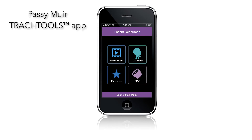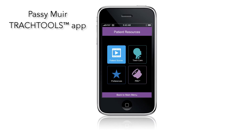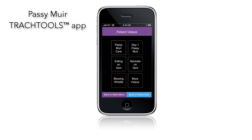Resources include a trach care page and Passy Muir product information. We even built in some patient videos to enable you to quickly demonstrate use of the Passy Muir valve, even when you don't have internet.